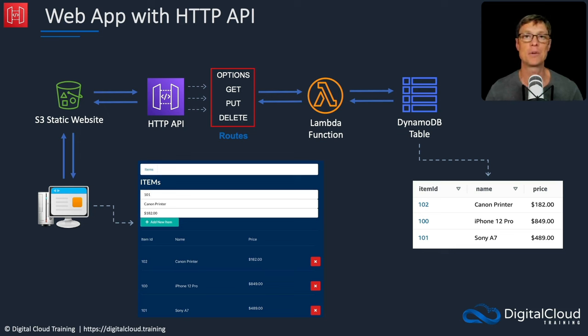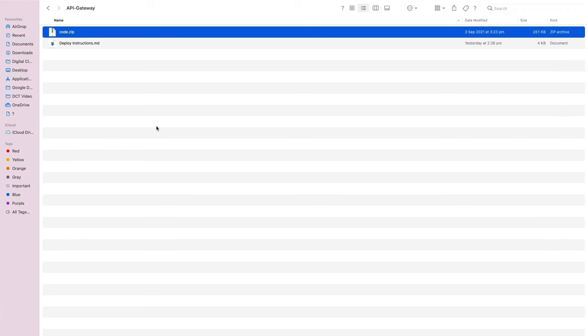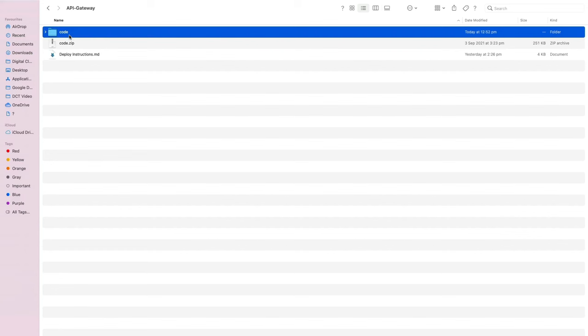Let's head over and start building this out. In your course download, you'll find a folder called API Gateway. In there you'll have the deploy instructions.md, so you should open that. There's also a code.zip — you need to unzip that file, which is normally a case of double-clicking it. Then you'll have a code directory, and you'll need to also open a command prompt and change to the code directory.